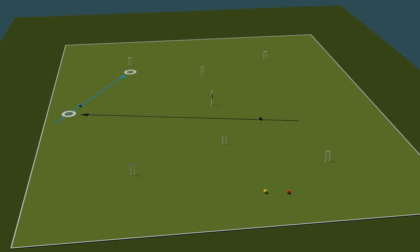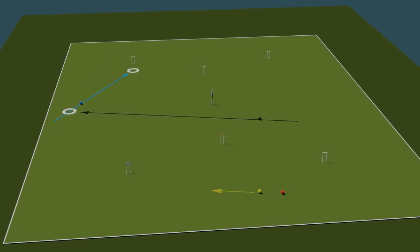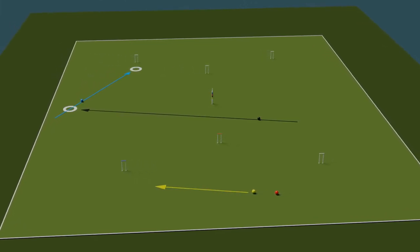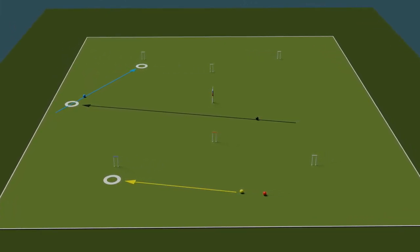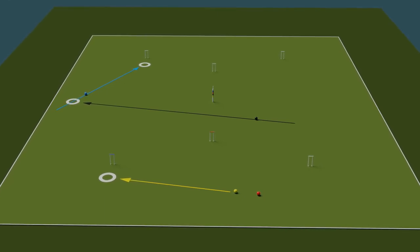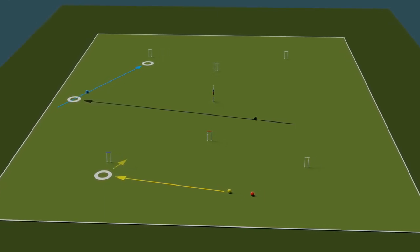Maybe if we send yellow down to hoop three via black, we can stop red on black's rush line to blue.